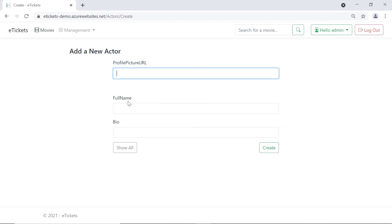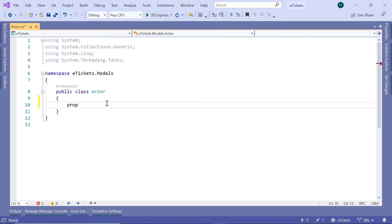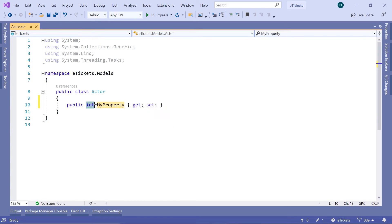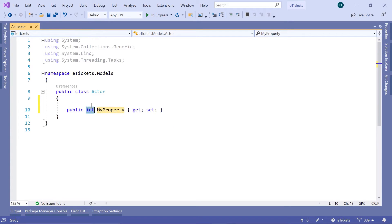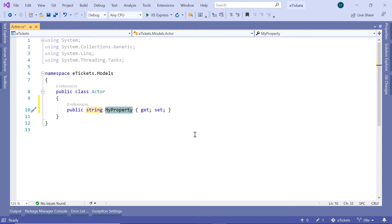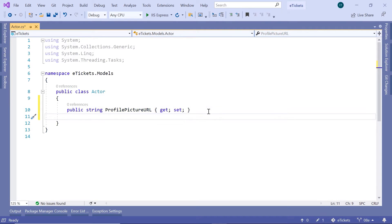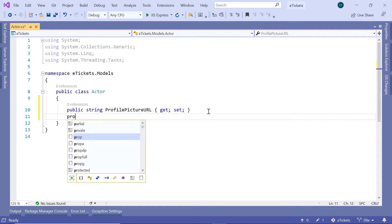Let us just go back to Visual Studio and then here I'm going to type prop then double tab. The first property is going to be the profile picture, so string and that is going to be the ProfilePictureURL. Then next we have the full name, so prop double tab string and this is going to be the FullName.